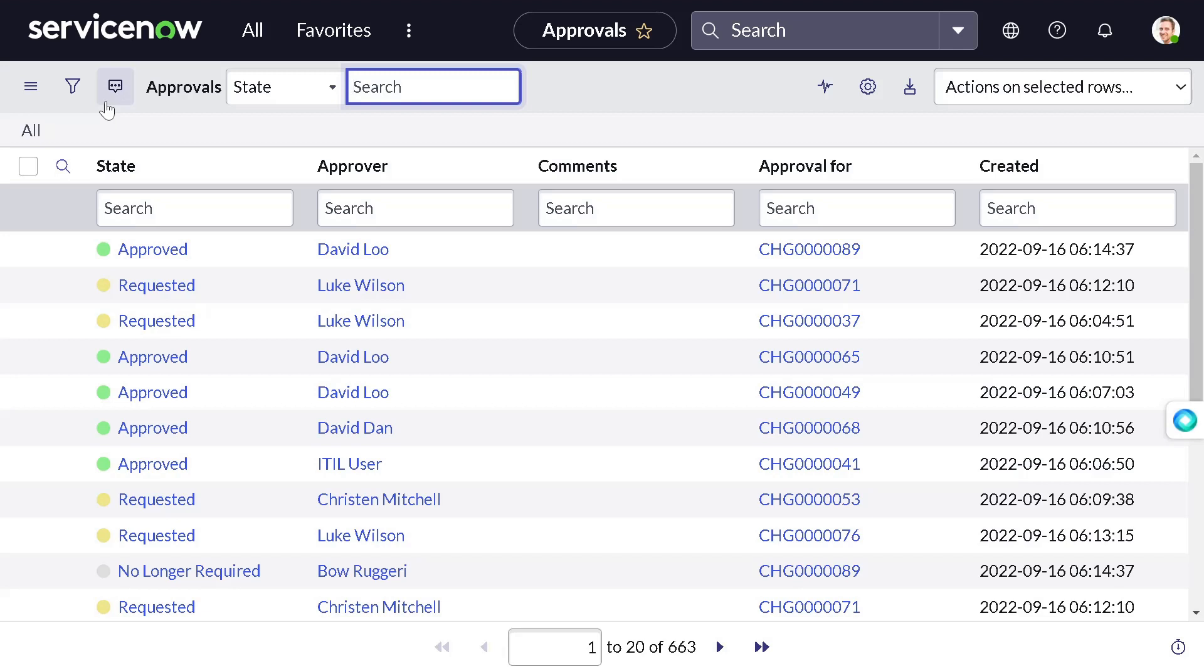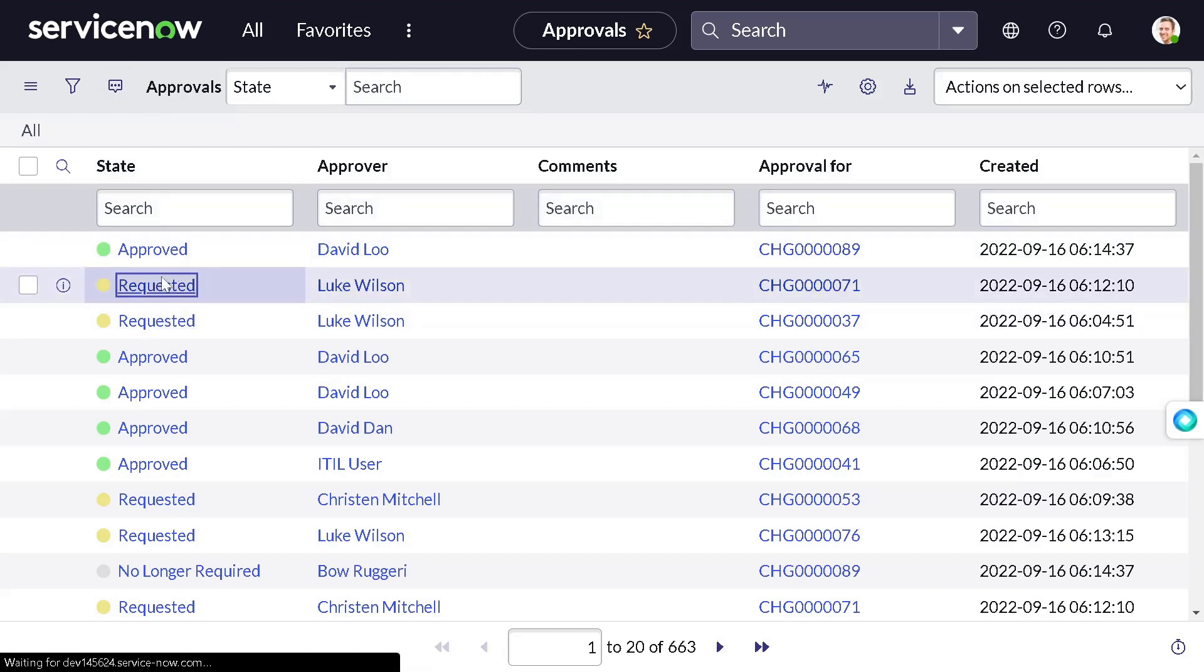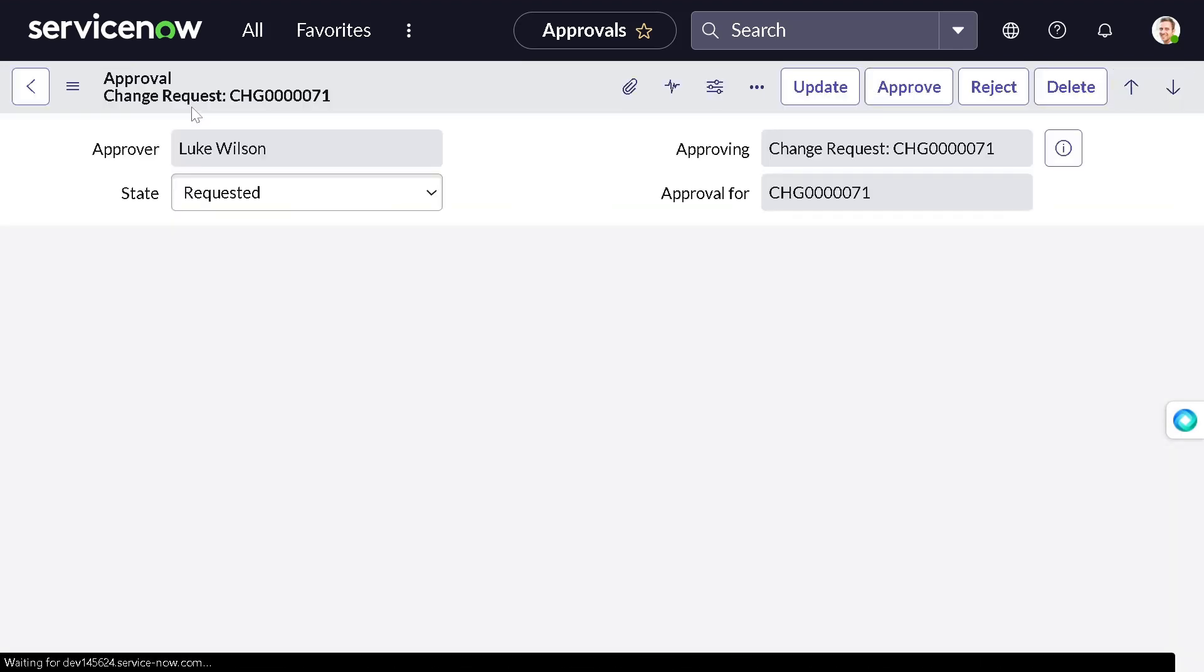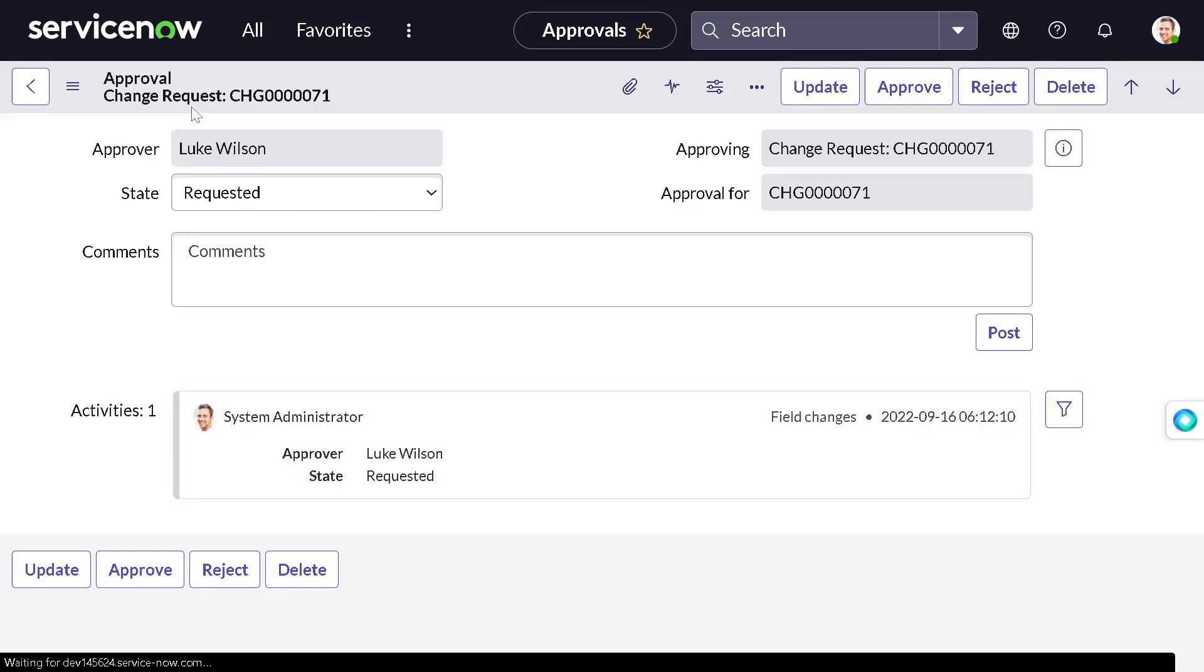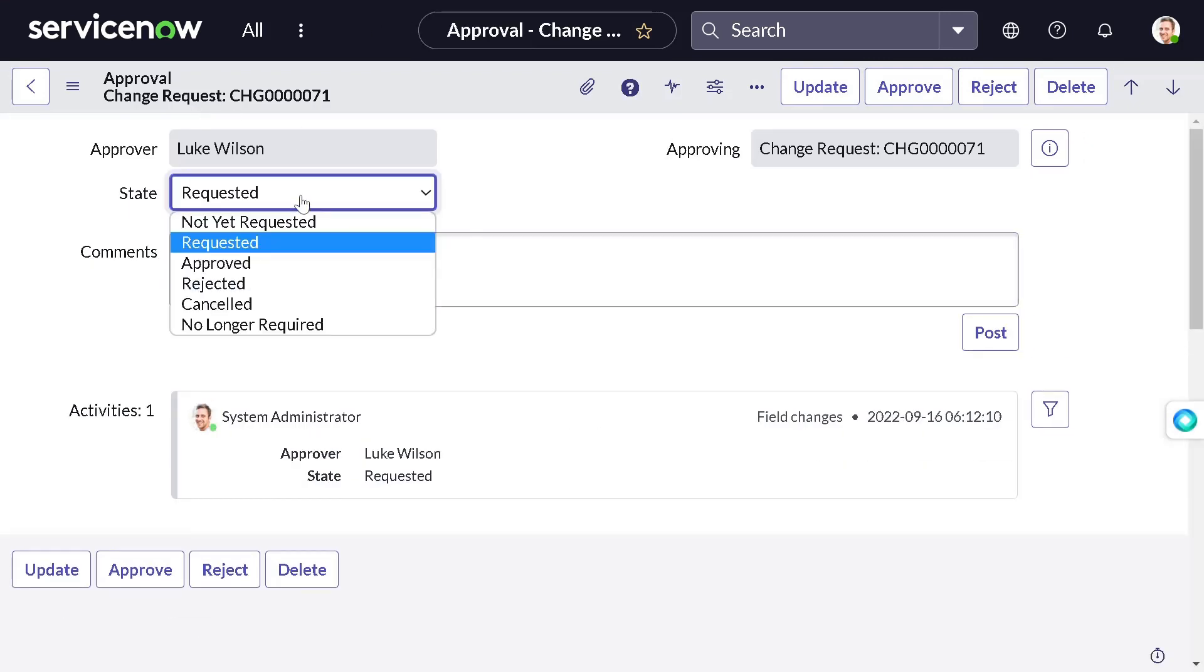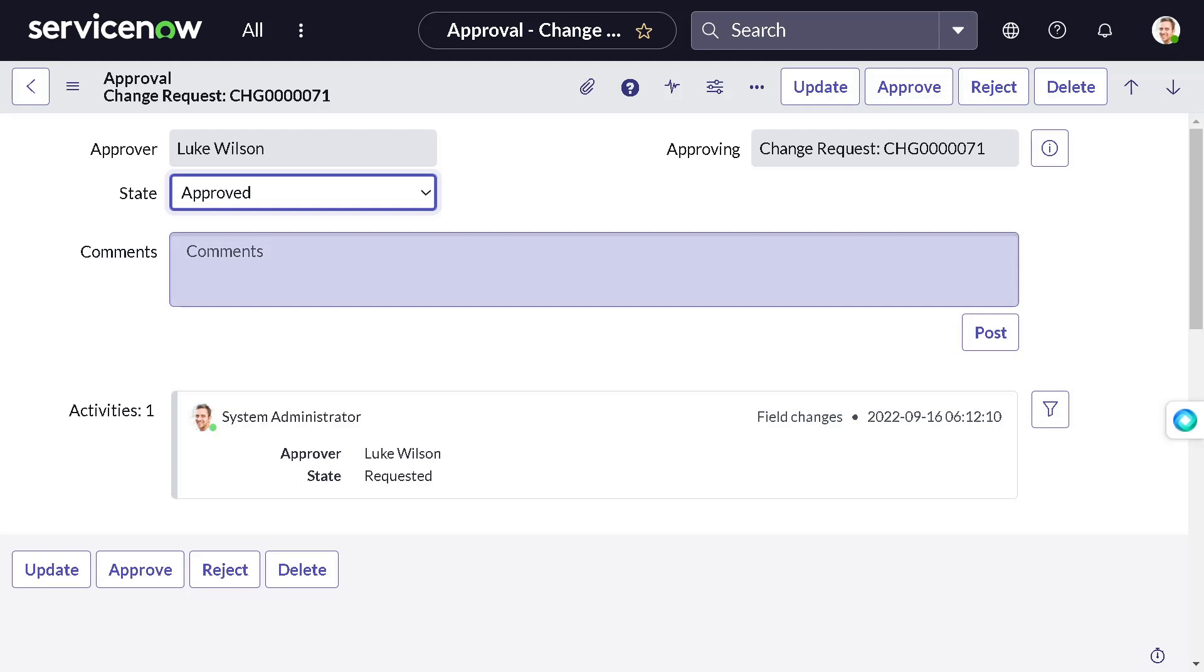So approval with L is first and then R - you can define your own logic. If I open any record, for example this requested one, and if I change this from requested to approved...